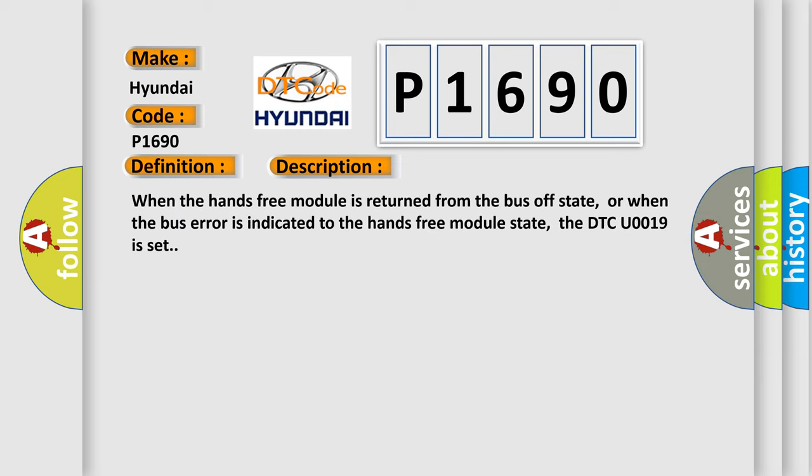When the Hands-free module is returned from the bus off state, or when the bus error is indicated to the Hands-free module state, the DTC U0019 is set.